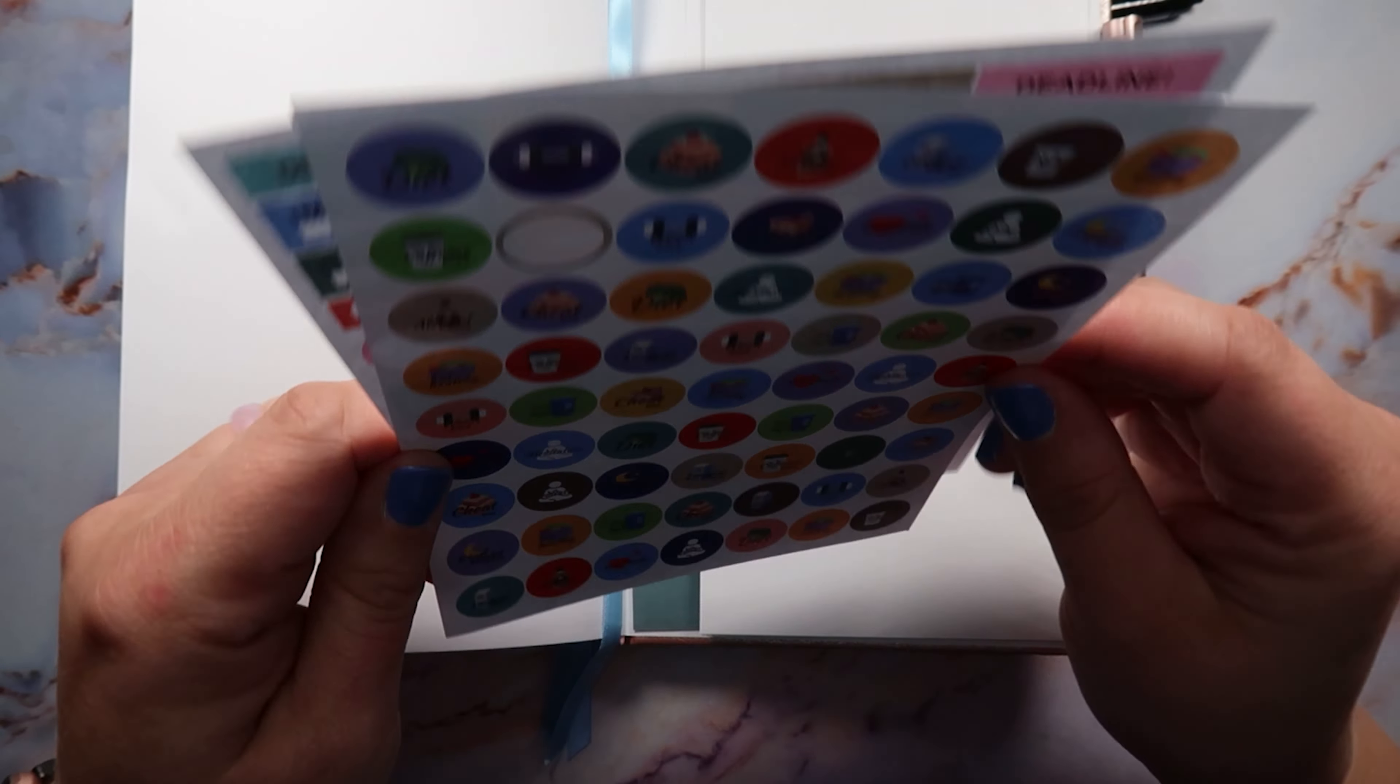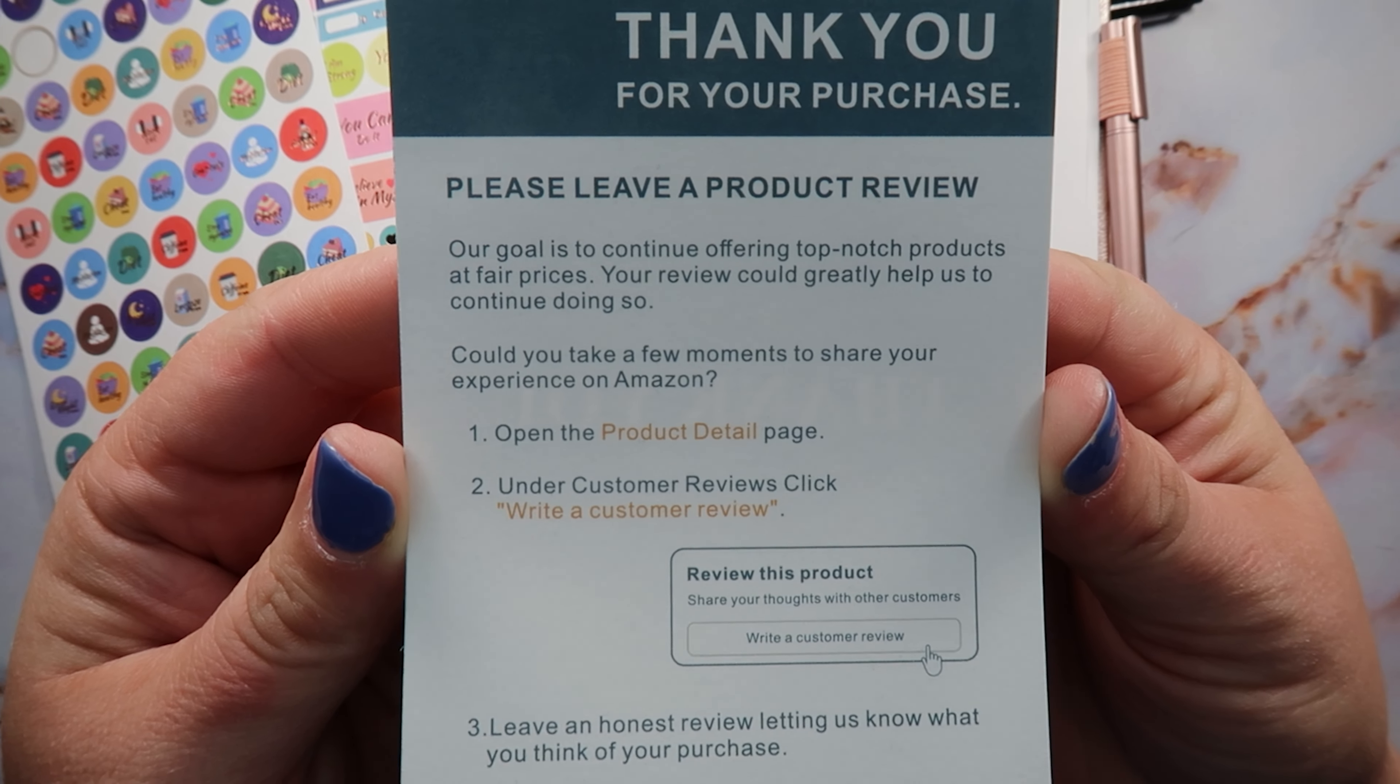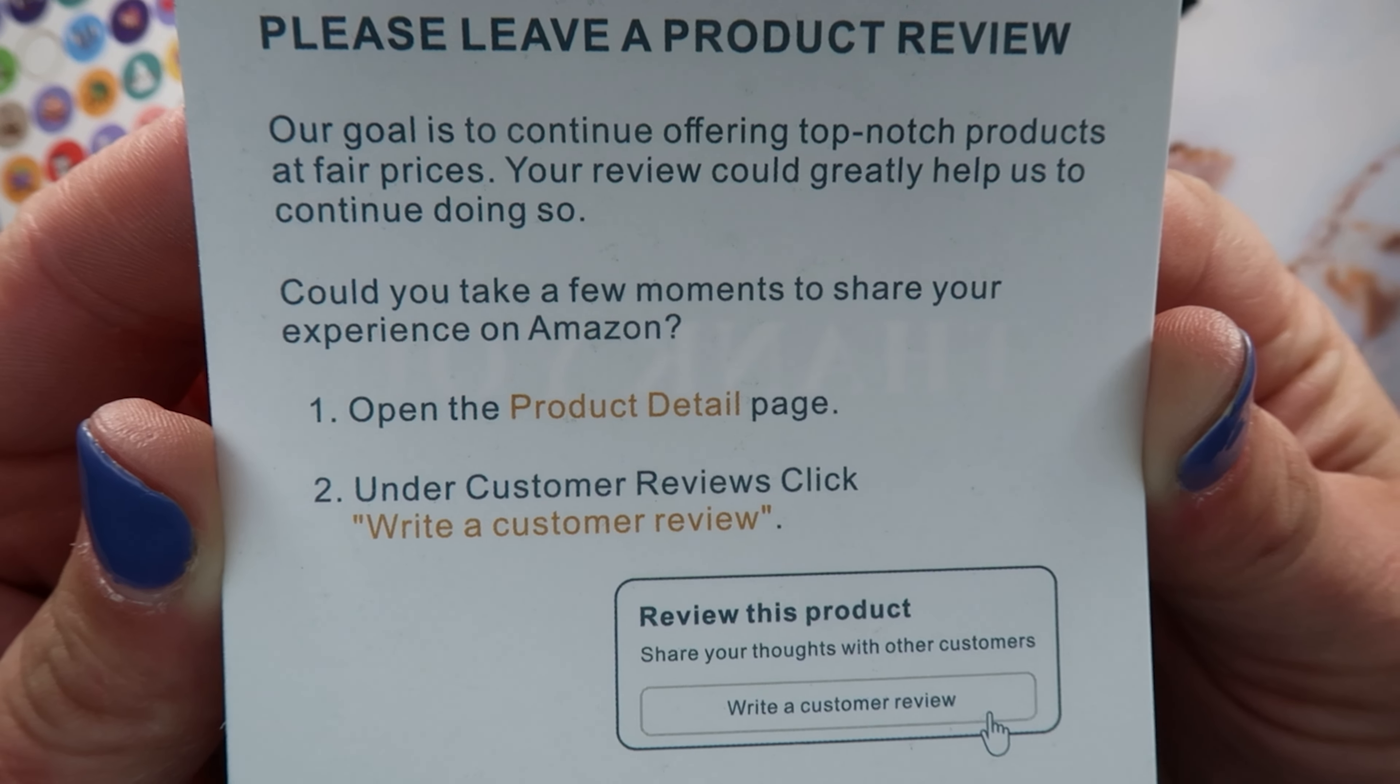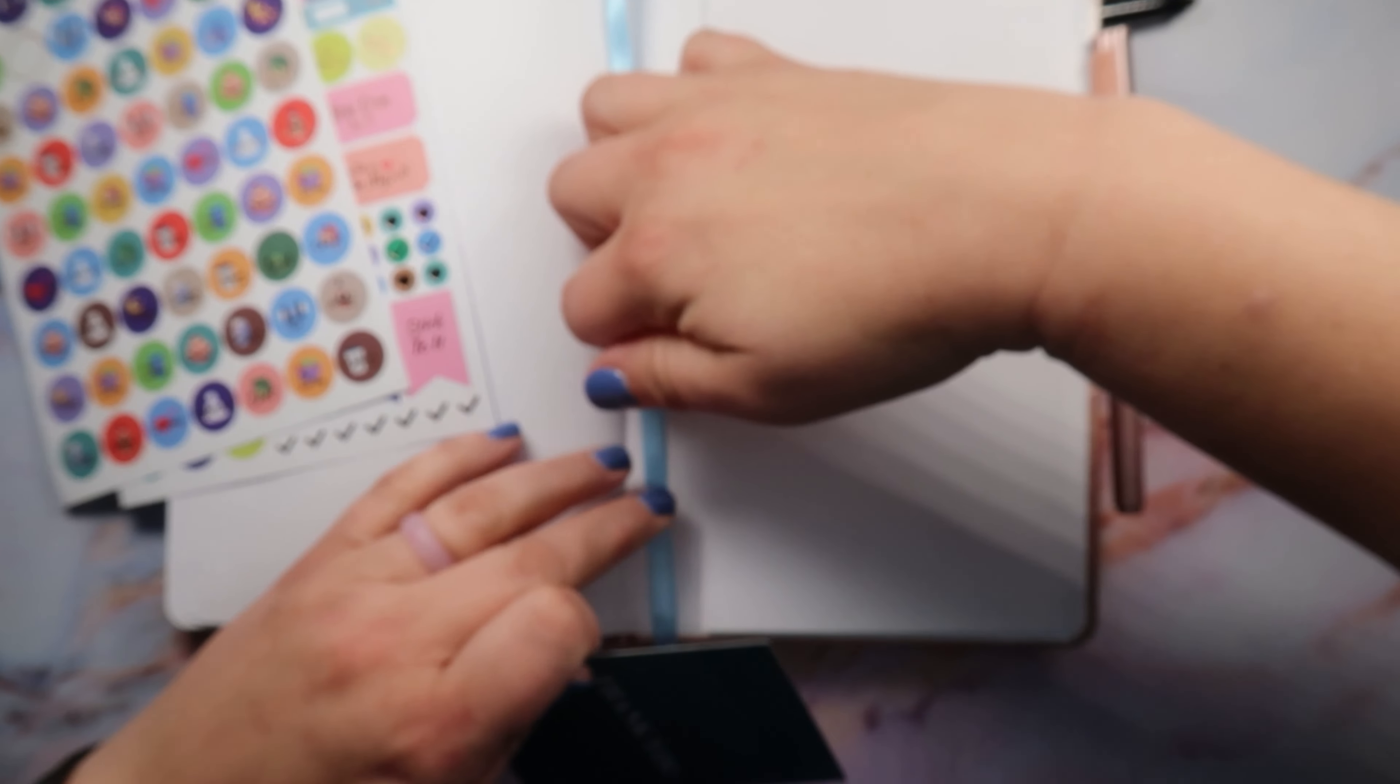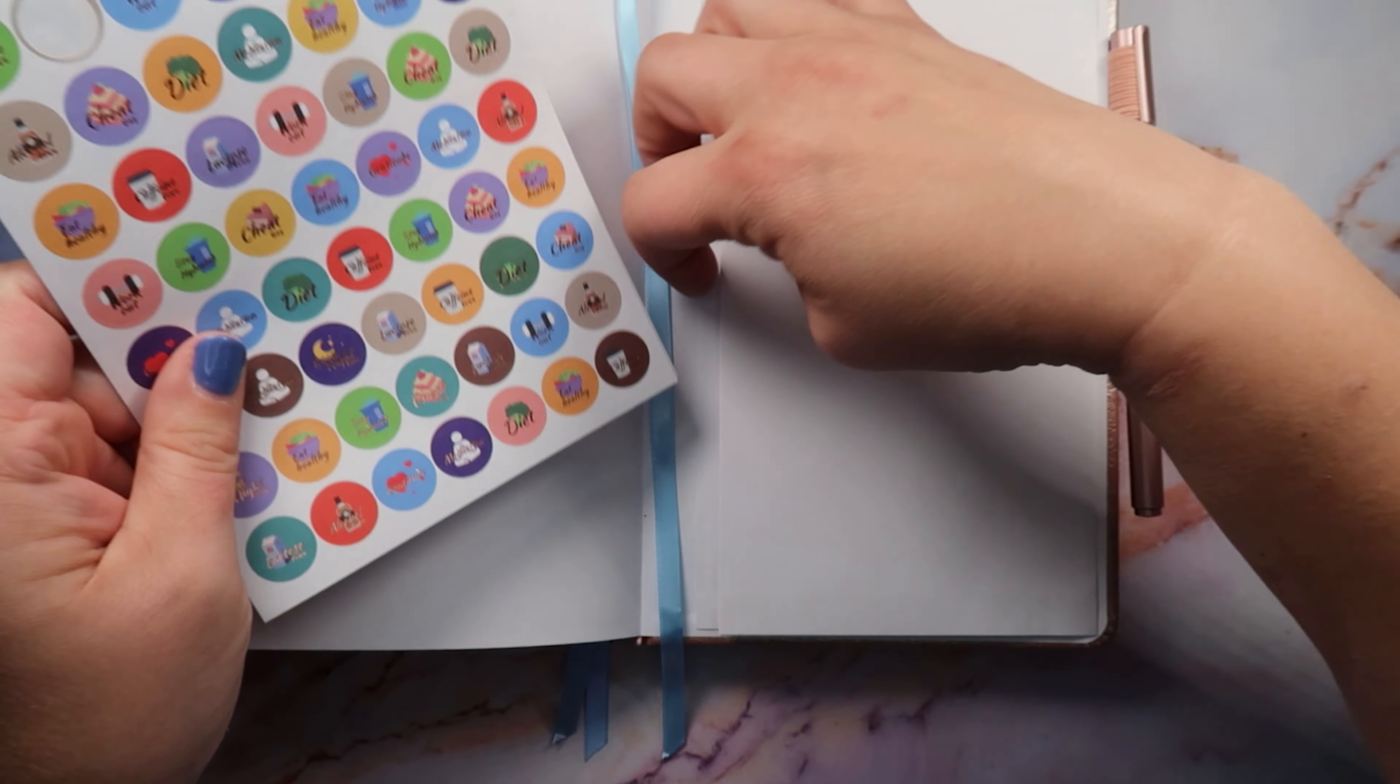But yeah, I think overall it's a really good planner, you know. And then here's a little thank you card and it's asking you to leave a product review here. And they want to offer top-notch products to their customers, and so they want you to leave a review on the product, you know, which I have not done yet but I will be doing that for sure. And then of course there's a little product pouch here and I have that in there so I remember to do that. And then that's where I'm storing my stickers.